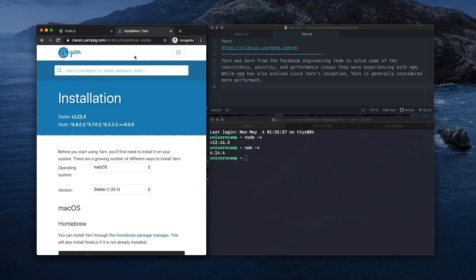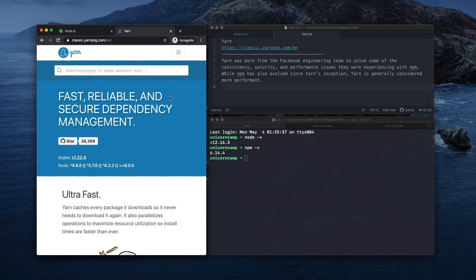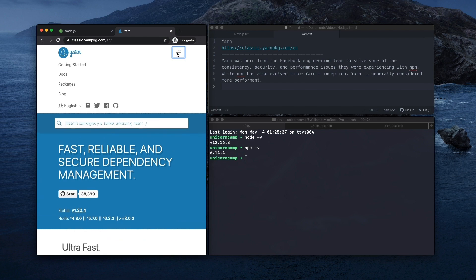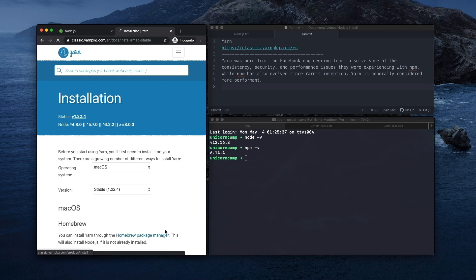So we're going to go to the Yarn website here. We go to the home page, and then we click to getting started, and then installation. So it's worth noting, if you notice that the URL here is classic.yarnpackage.com.